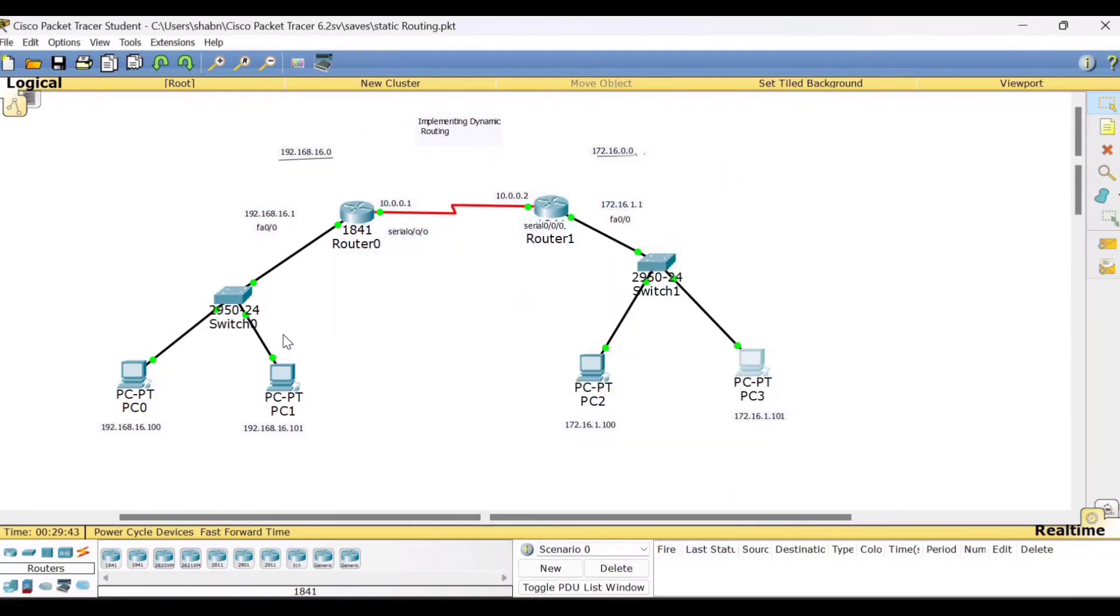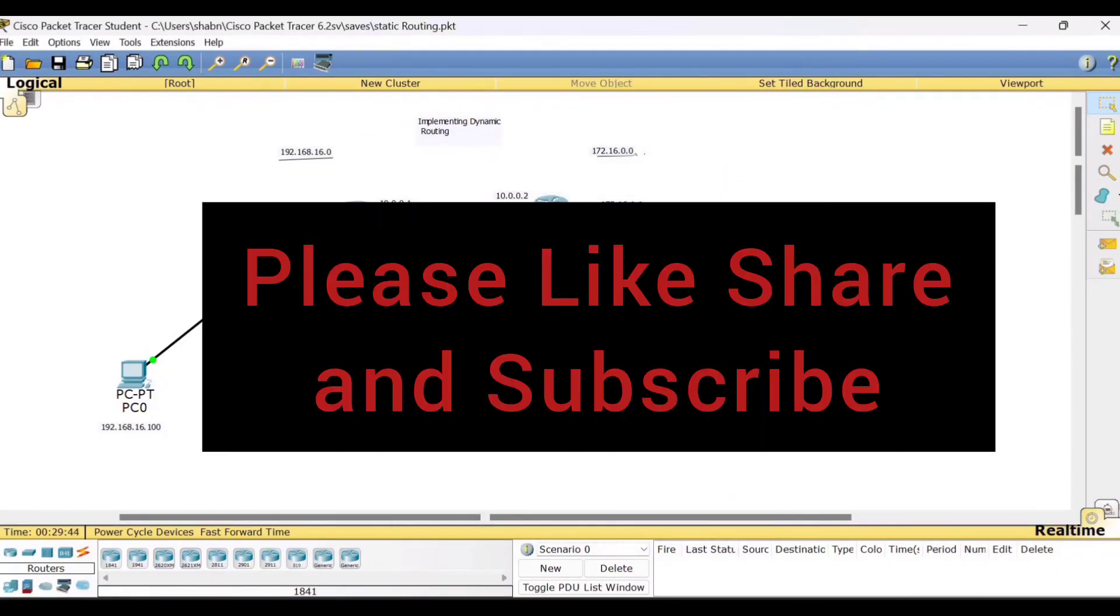So this way, you can implement dynamic routing using the Cisco Packet Tracer. Hope this session is useful to you all. If you find it useful, please like, share and subscribe to my channel. Thank you. Bye-bye.